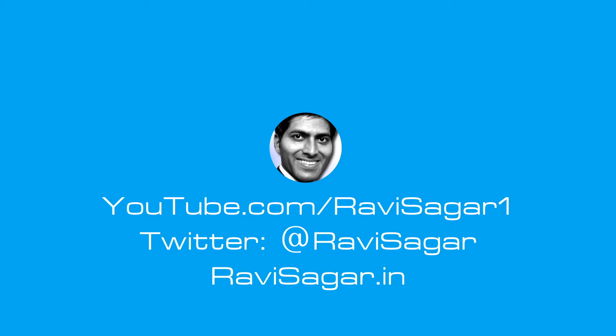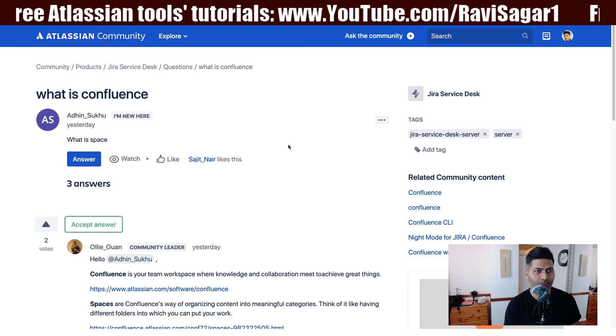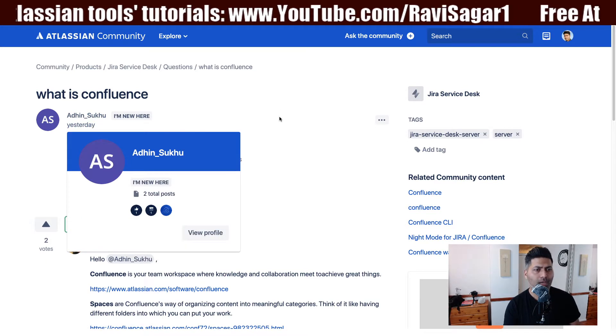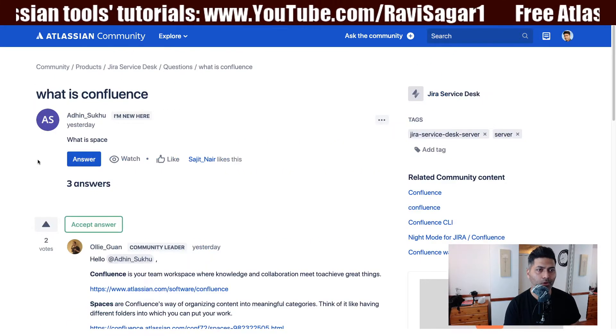What is Confluence? This interesting question was asked on the community today, and I thought it is a really interesting question because first of all, it is a very simple, very basic question. I have just made one video on this topic where I talked about Confluence, and I think this is a very good opportunity and a note for me to keep in mind that I should be making more videos on the topic of Confluence. So this question was asked by Aadhin Sukhu, and it is all about what is Confluence.